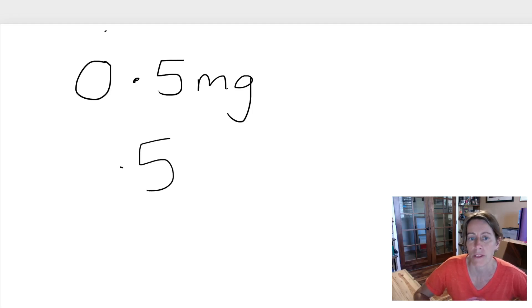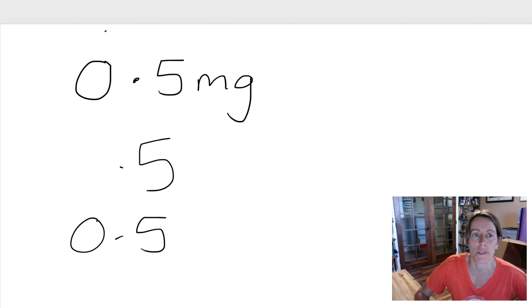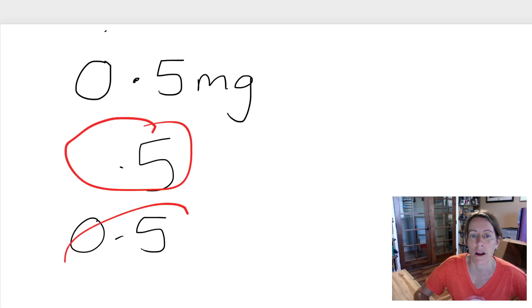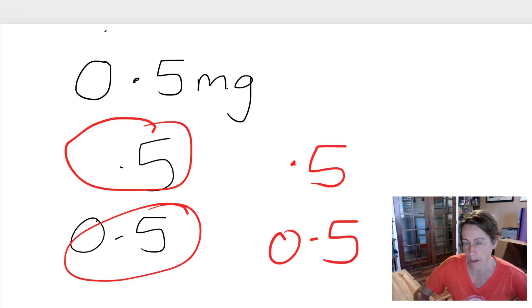You can write the zero in front or you can leave it out. So both these numbers, this number and this number are basically saying the same. 0.5 is the same as .5.